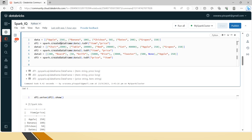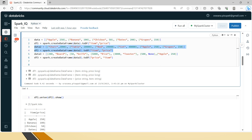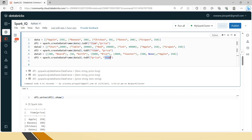I have created three data frames. The first data frame contains two columns: item and price. The second data frame also has item and price columns but with different data. There is a third data frame that also has two columns, but the order is swapped — price first, then item. Now let's see how union, union all, and union by name behave with this data.